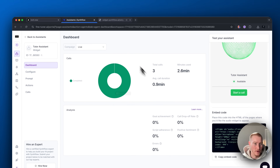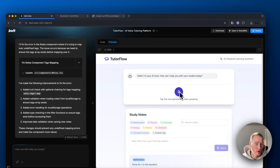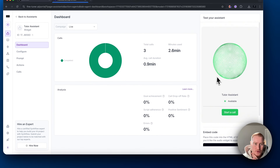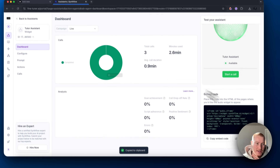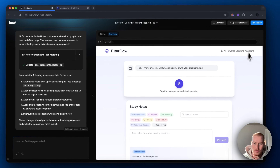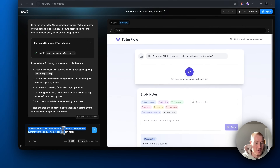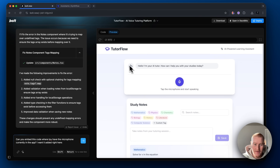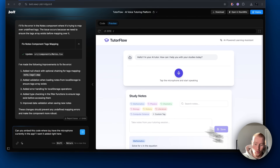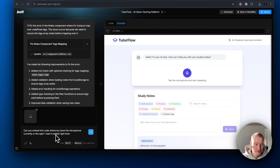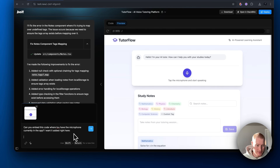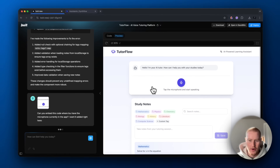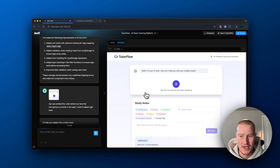We just need to deploy it to our application. We're going to come back to our SynthFlow account, copy the embed code, then go to Bolt and say: 'Can you embed this code where you have the microphone currently in the app?' I want it added right here — I'll screenshot this to give it context — and let's write our embed code. We'll see if it gets it on the first try.